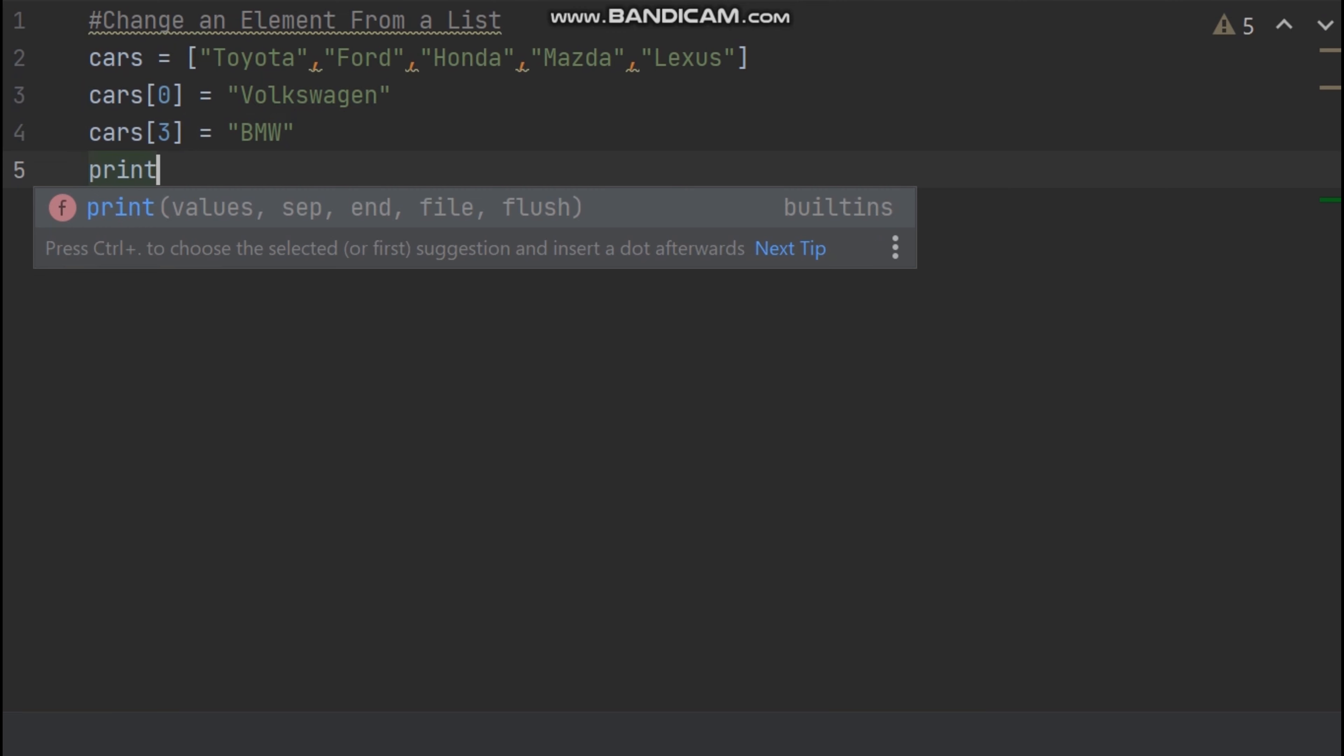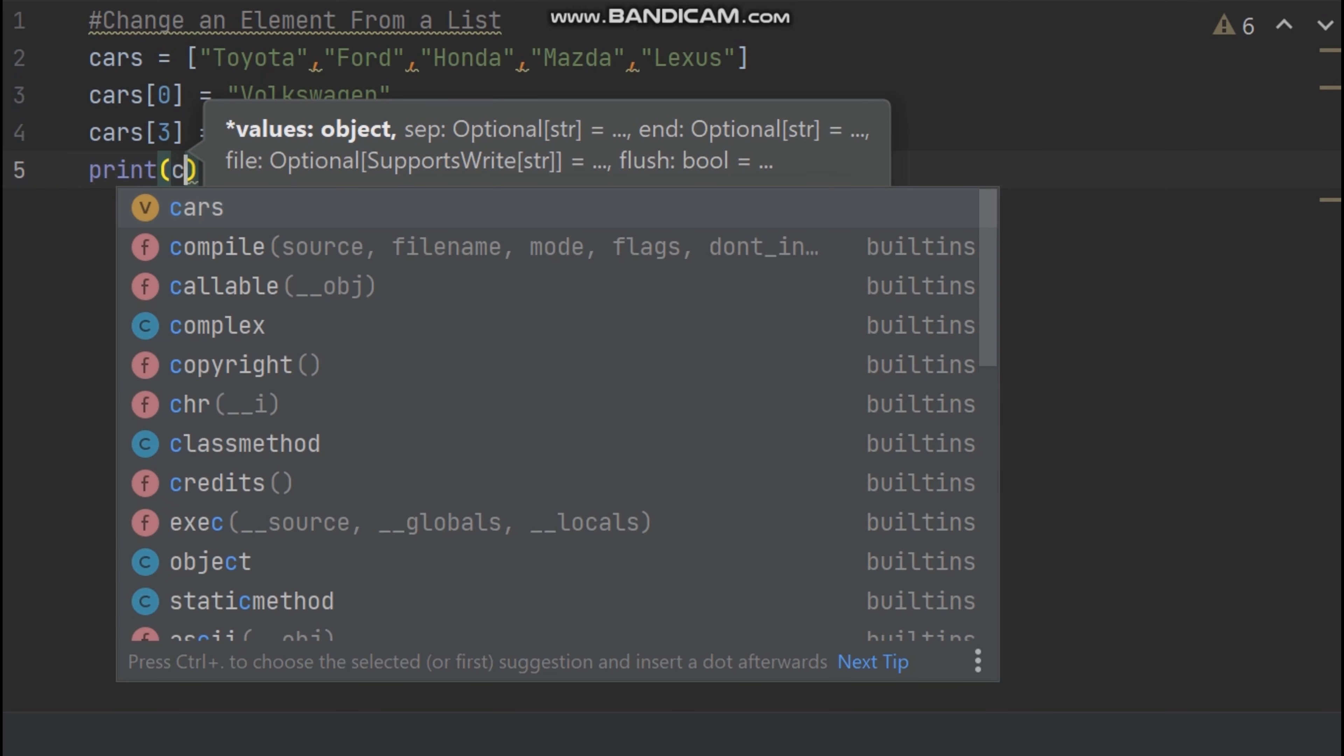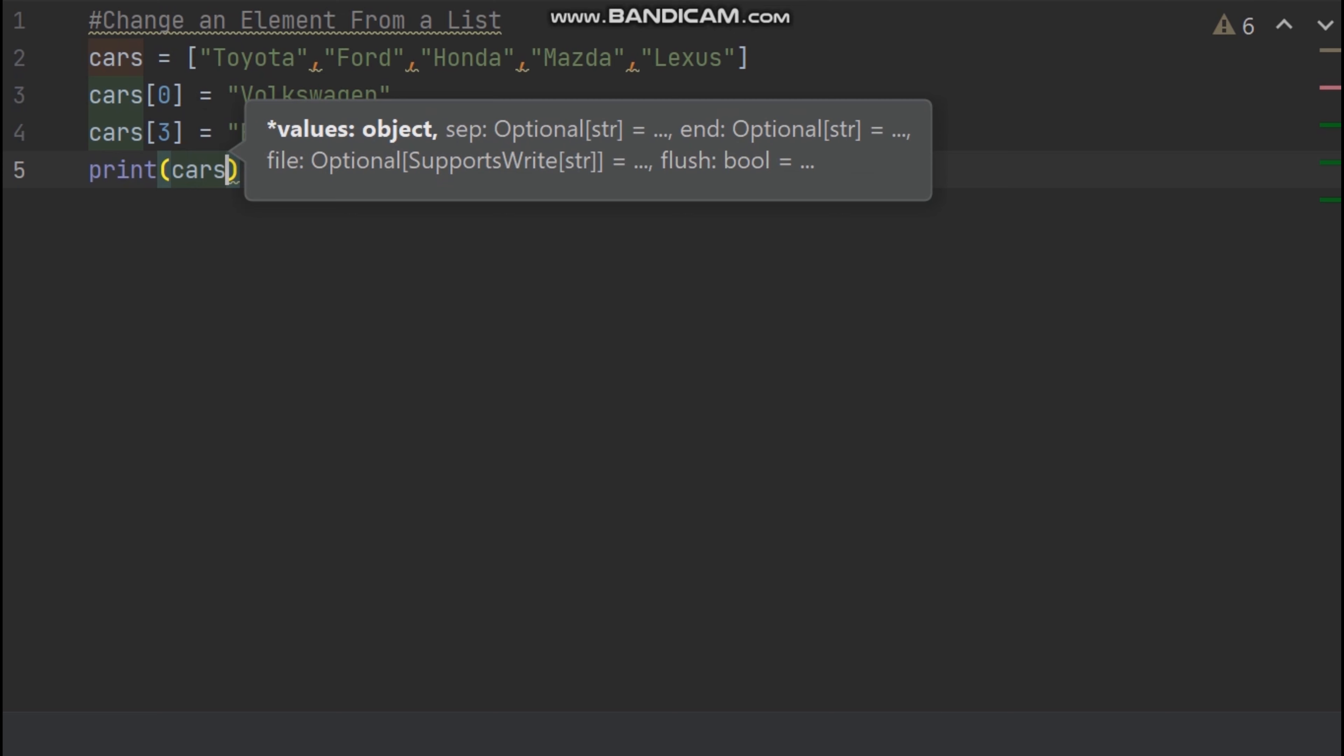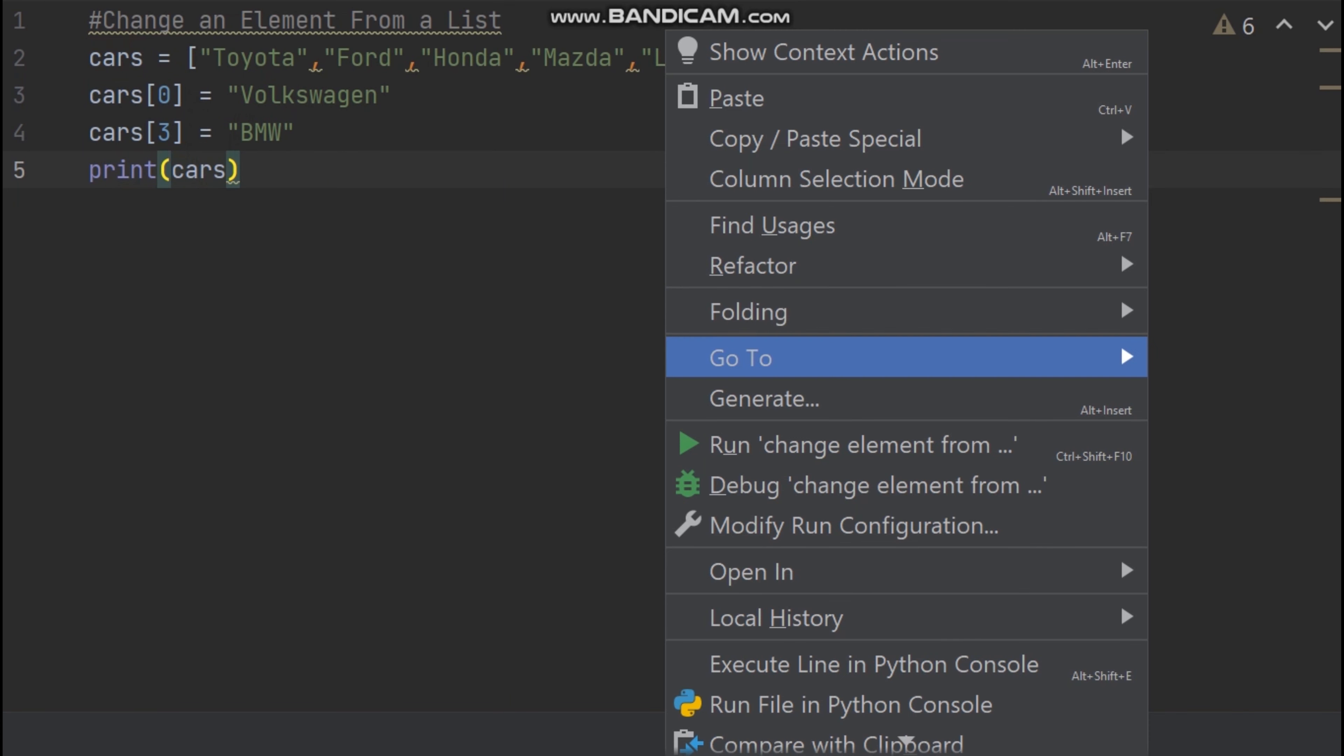Now I type print, open rounded bracket. Inside rounded brackets now I type our list variable which is cars. Now I run my code.